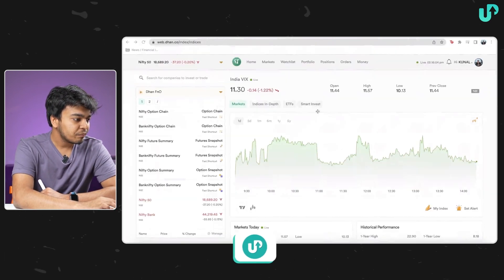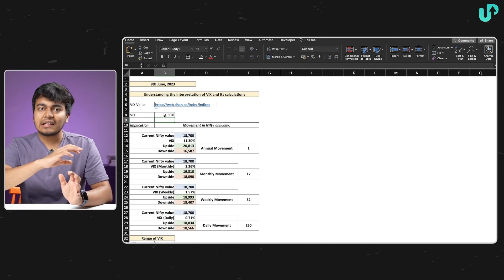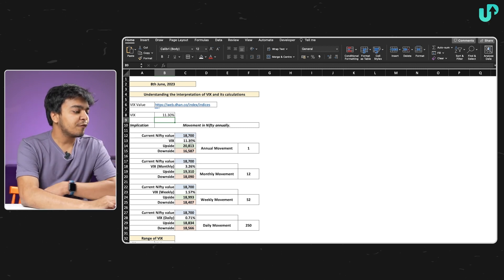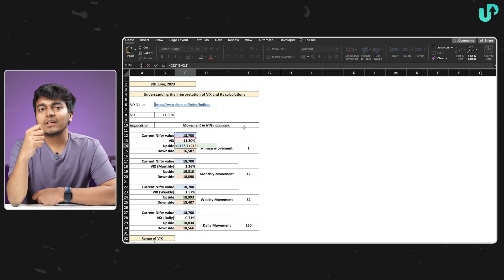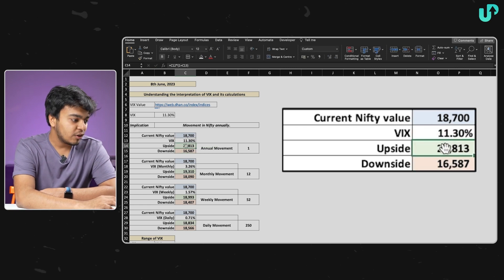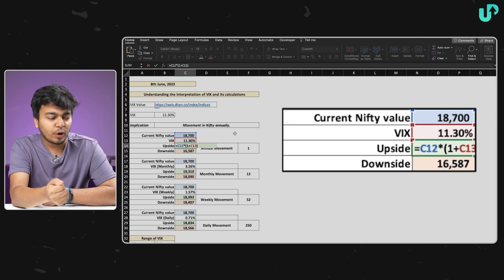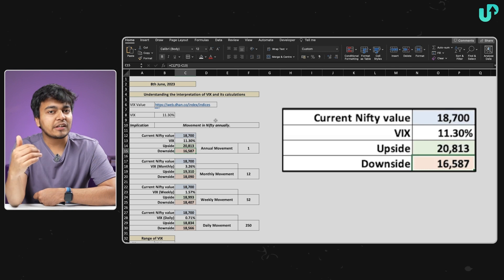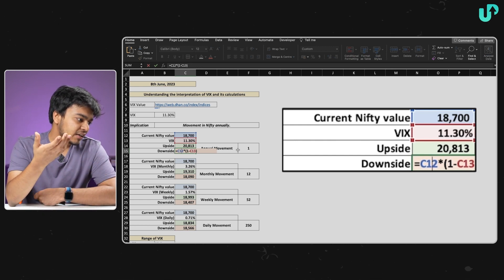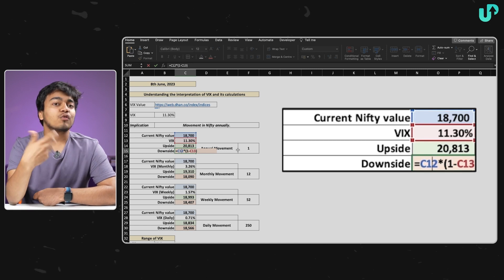The exact number is 11.30, which I have in my sheet as well. So what we're expecting is that in the entire year, the Nifty index could either move 11.3% up or 11.3% down. I've done this calculation in the Excel sheet — it's very simple: 18,700 multiplied by one plus 11.3% for the upside, and 18,700 minus 11.3% for the downside value of the Nifty index, which is what the VIX is telling us.